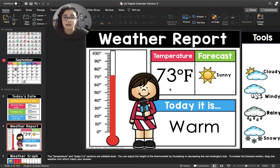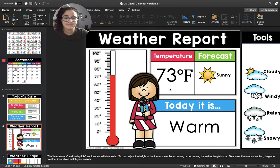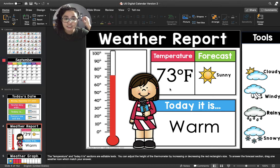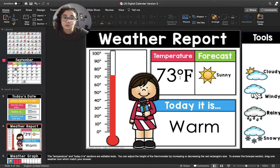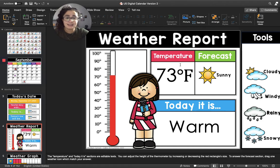How do we know that this number is talking about the temperature? We know because of this little circle right here. This little circle is the symbol for degrees or temperature. So when this little circle is next to a number, that's how we know that the number is talking about degrees and temperature.